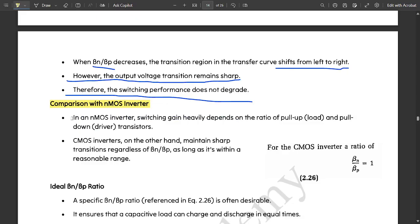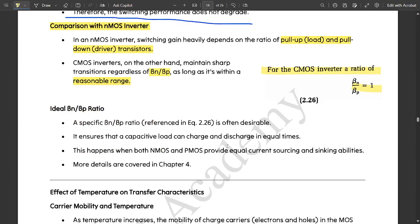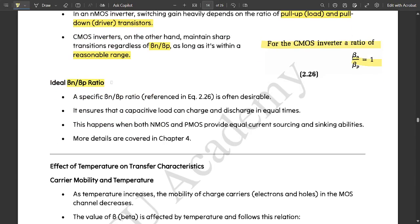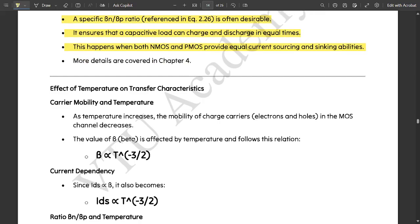Therefore, the switching performance does not degrade. Comparing with an NMOS inverter: in an NMOS inverter, the switching gain heavily depends on the ratio of pull-up and pull-down transistors. CMOS inverters, on the other hand, maintain sharp transitions regardless of the beta ratio, as long as it is within a reasonable range. For an ideal CMOS inverter, βn/βp is equal to 1, ensuring the capacitive load charges and discharges in equal amounts of time, with both NMOS and PMOS providing equal current sourcing and sinking.